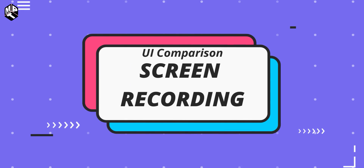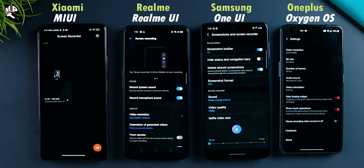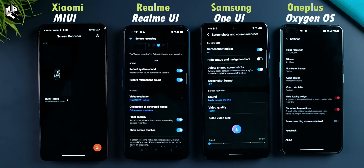The first feature is Screen Recording. All of these phones have a screen recording feature. Samsung has the same phones as well. Samsung M32 has an inbuilt screen recording feature. Samsung M51 also has an inbuilt screen recorder. One UI is one that has a screen recording feature. Realme UI has a front camera feature.